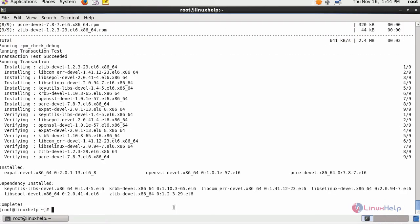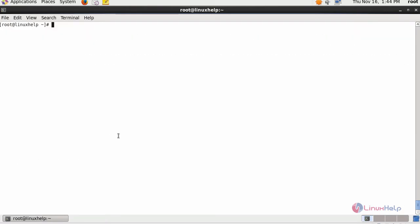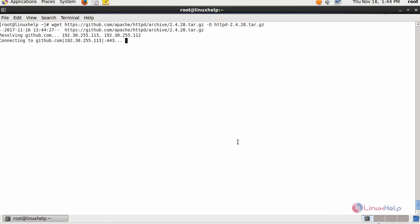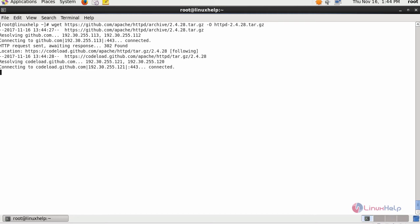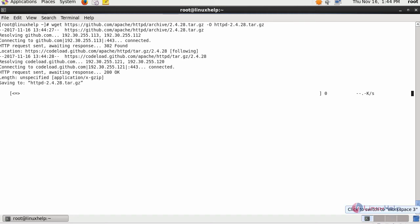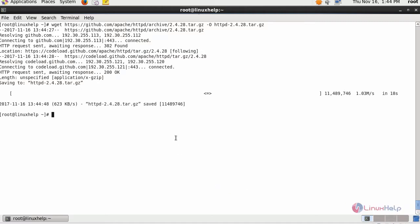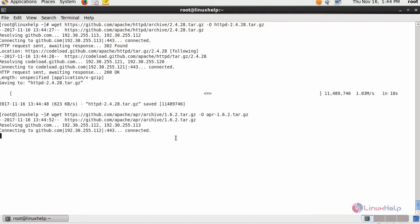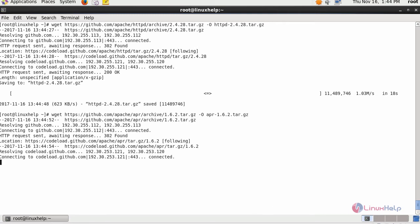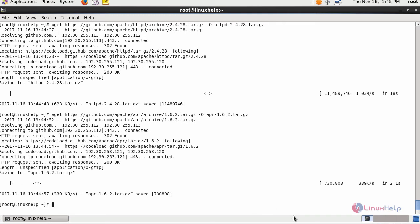Finally, download the Apache source code along with APR and APR util from its official website. Download it using the wget command, and finally your APR util.